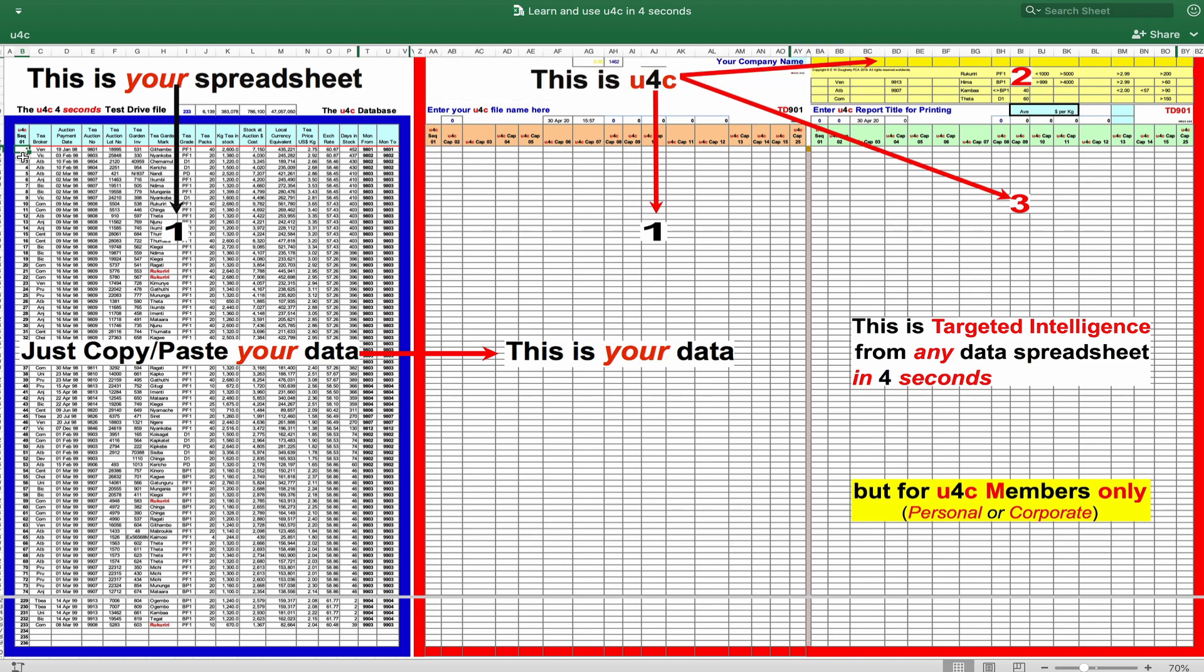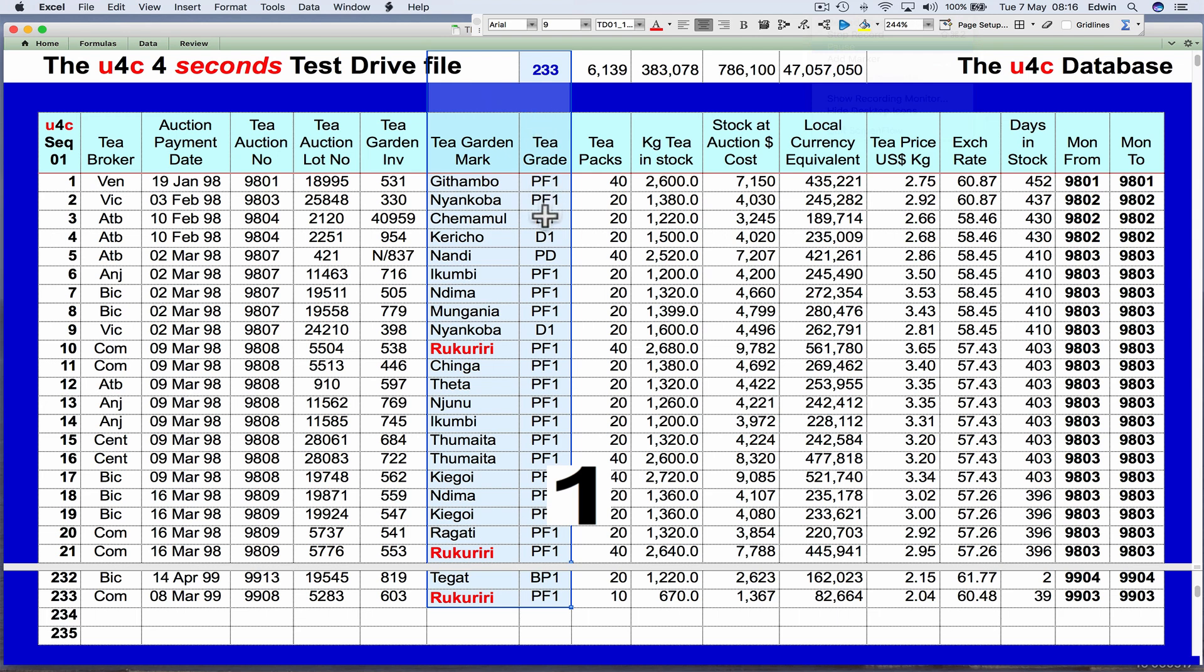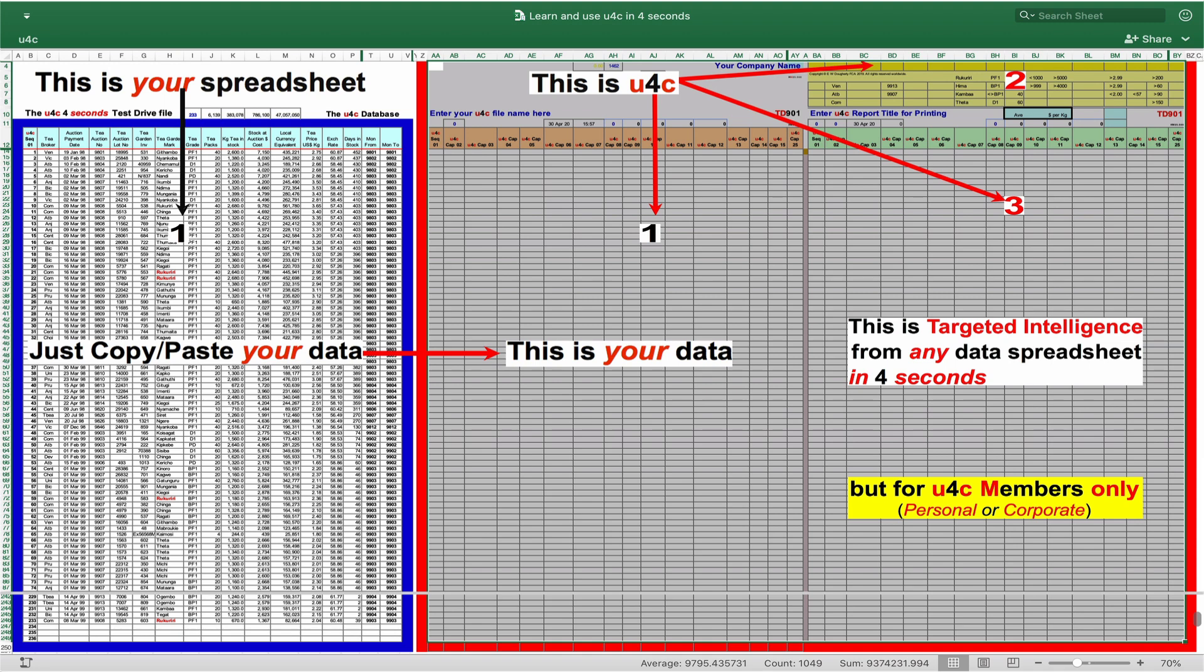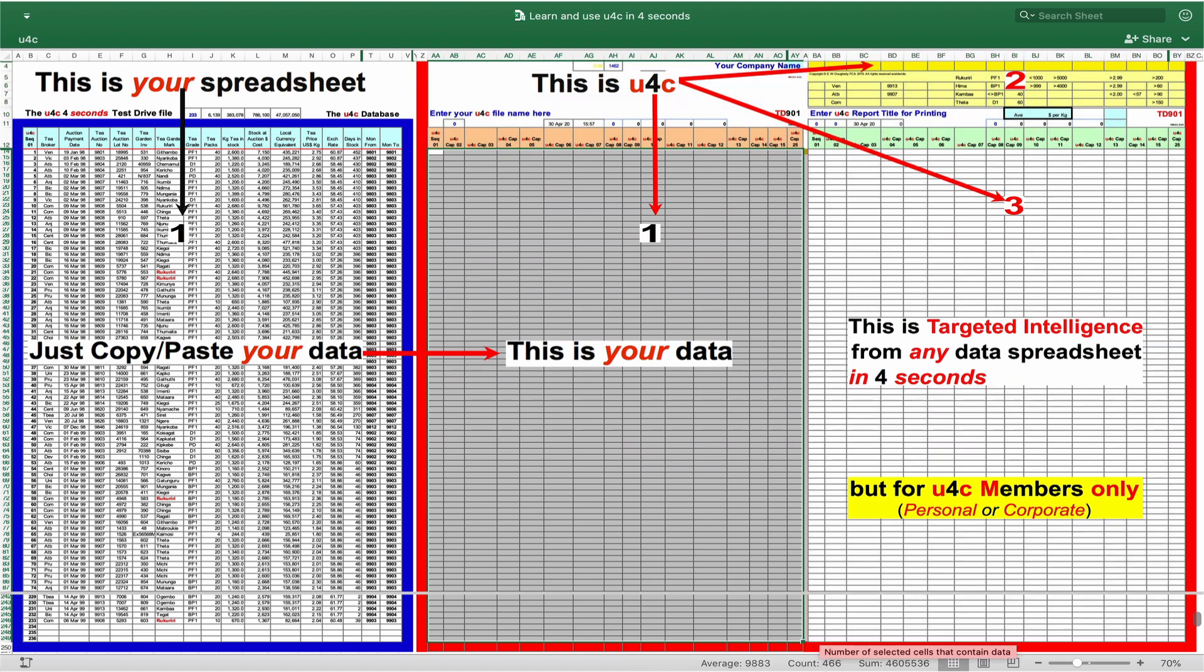Here on the left in the blue-bordered area is your normal one-dimensional data spreadsheet file of 233 batches of T-stocks held in the warehouse. To its right, within the red border, are the three working parts of a three-dimensional U4C WAND file.